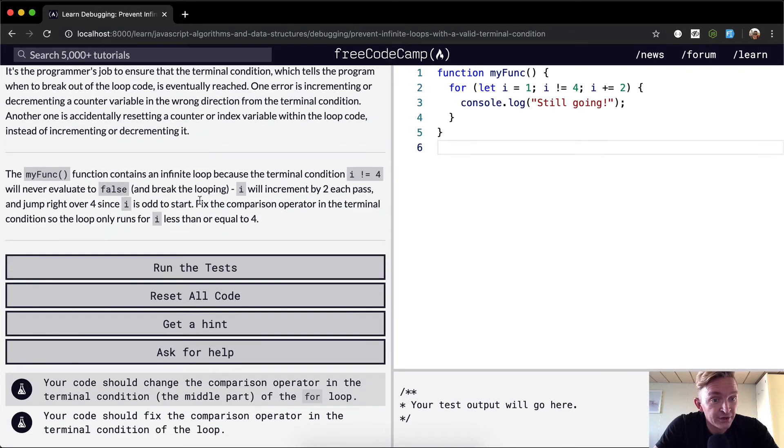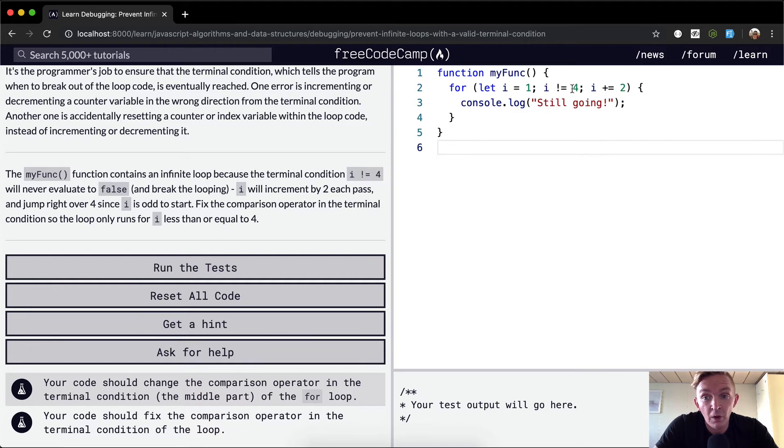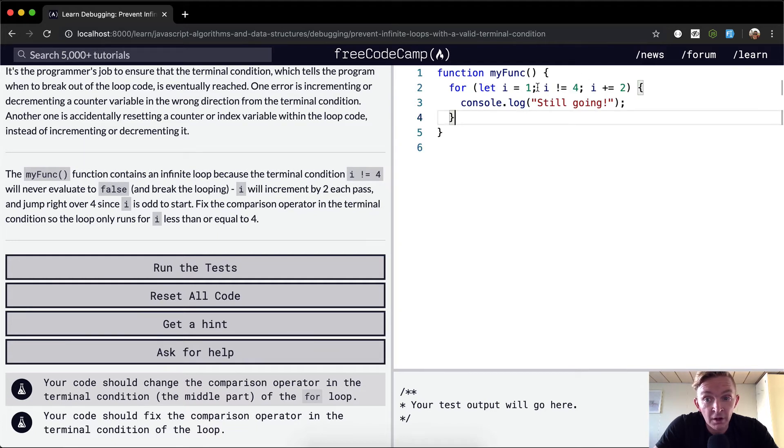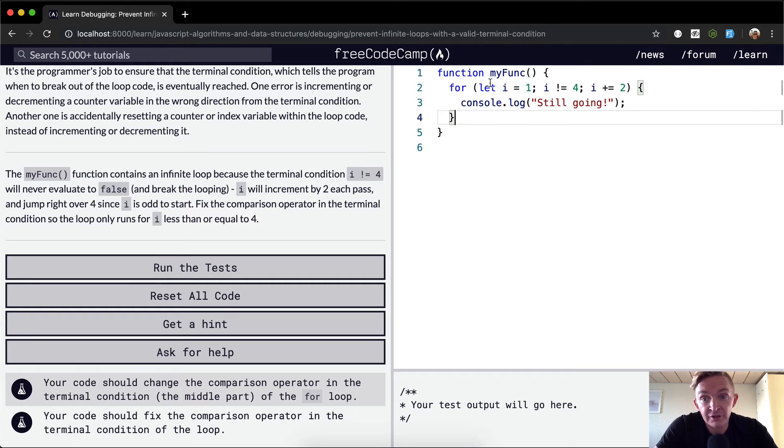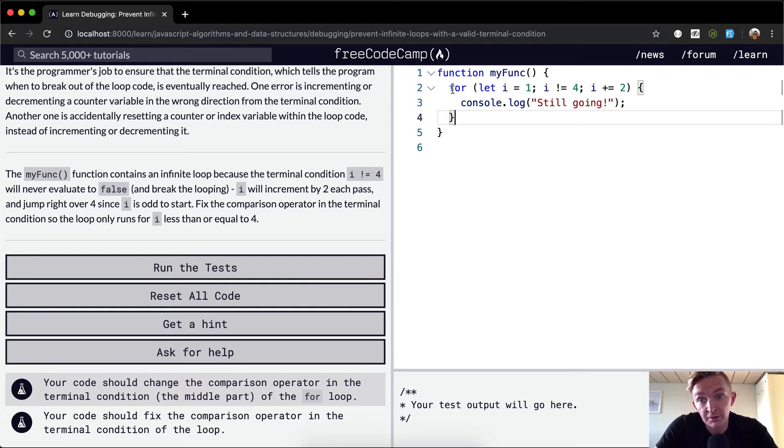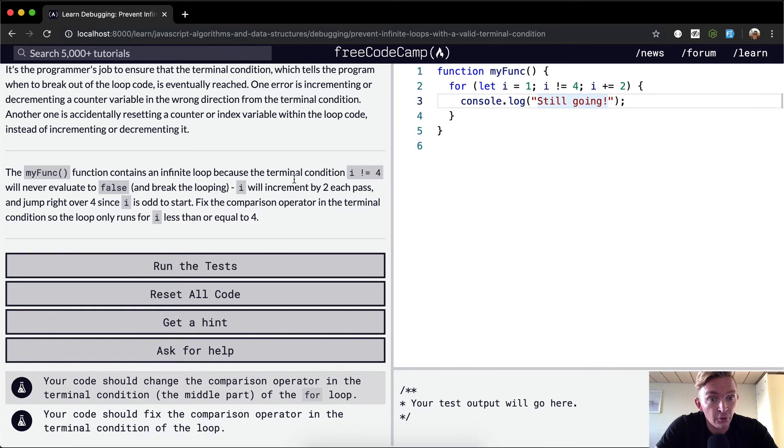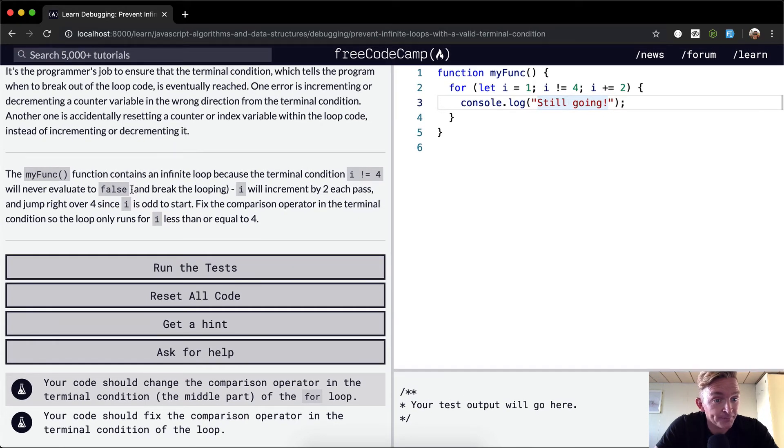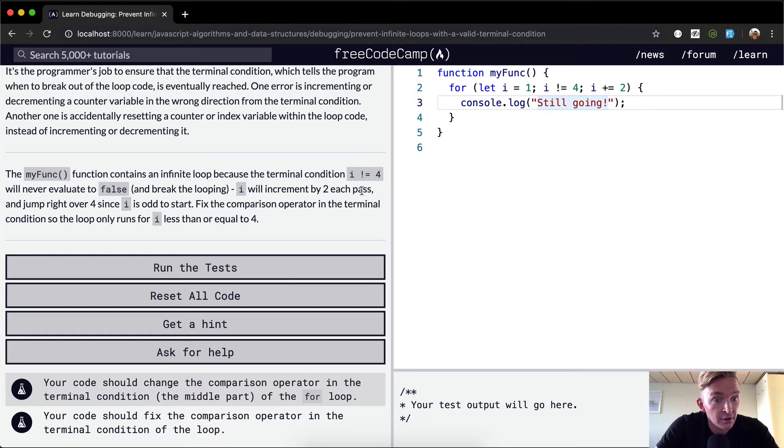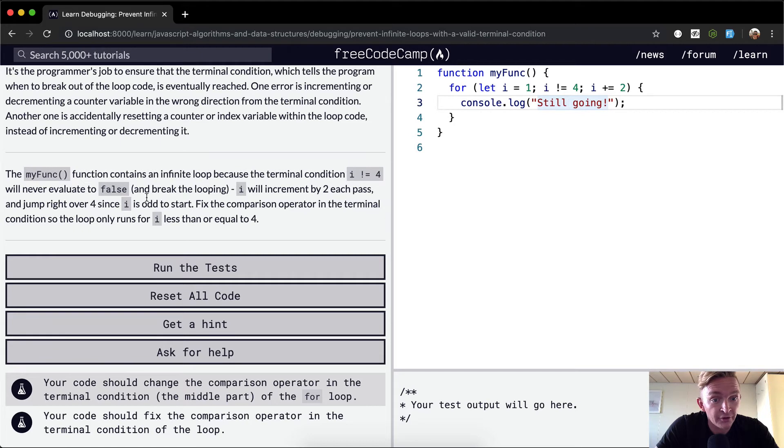My function contains an infinite loop because the terminal condition - while i is not equal to four - i is equal to one, you add two to one, then you get three. Then in the next iteration, i is three. So we add two to three, we get five. We're just going to keep running and running. So 'still going' is just going to keep printing to the console for the rest of time, or until the power runs out. This just describes an infinite loop.